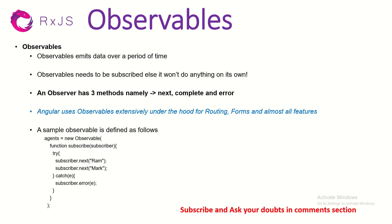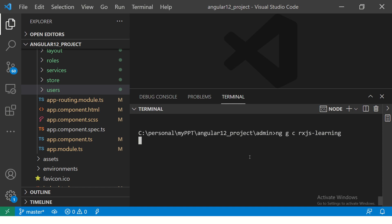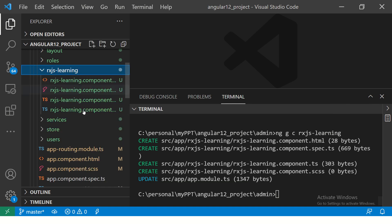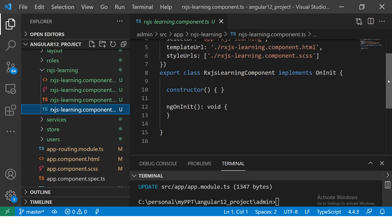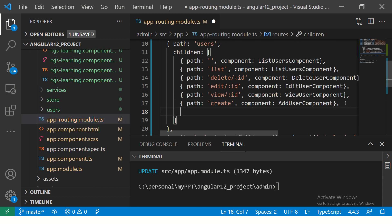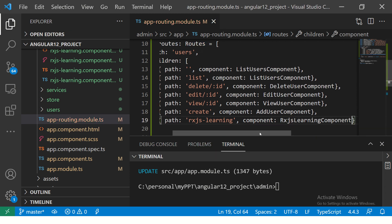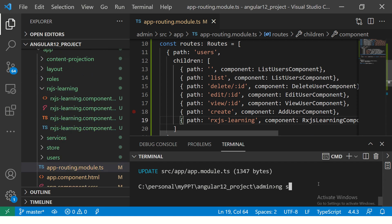The best way to learn is to start coding along with me. I'm going to create a brand new component — I'll call it 'rxjs-learning'. You can give it any name you like. Once it's generated, the component has nothing — just a selector, template URL, and an empty ngOnInit. I'll add it to a route, saying path 'rxjs-learning' pointing to the RxJsLearningComponent. Then we'll run ng serve to compile and build.